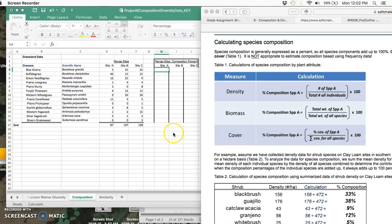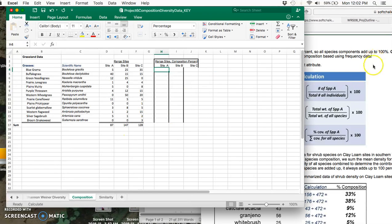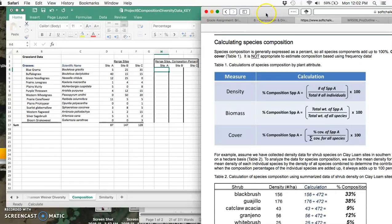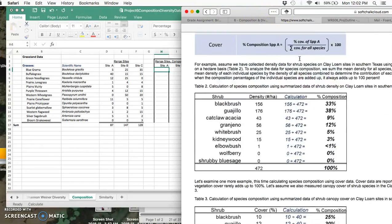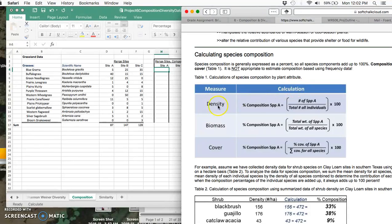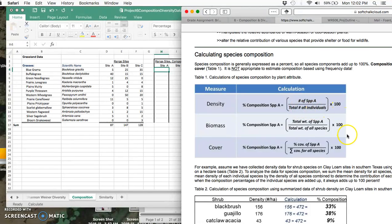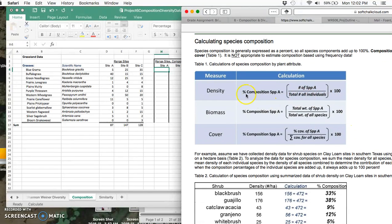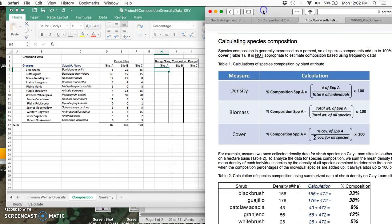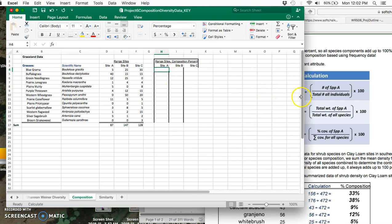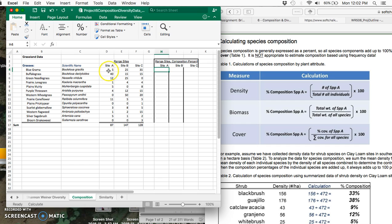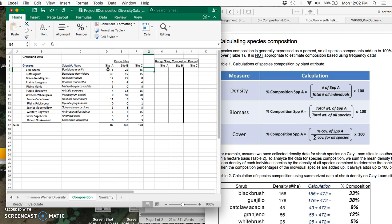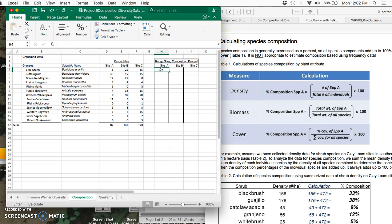You're asked to calculate composition, so again let's go to our assigned readings. This is where we have the diversity information. We're doing relative density, which is number of species divided by total individuals. Composition is always reported as a percent. This is a relatively easy calculation—no pun intended, being that it's relative density.